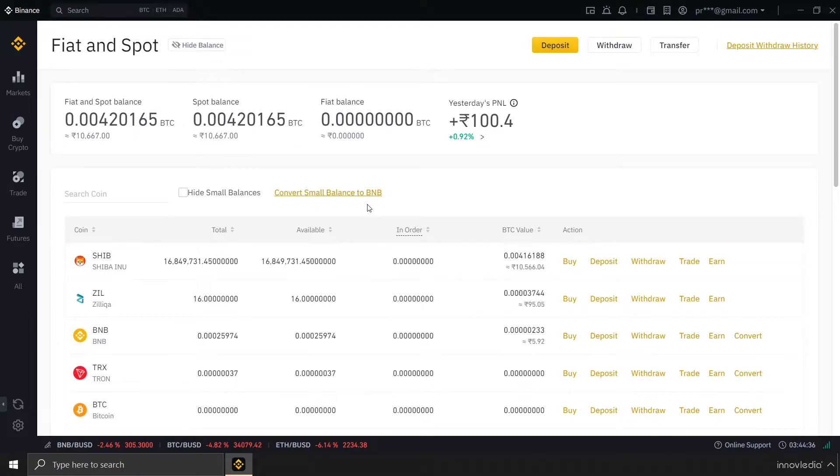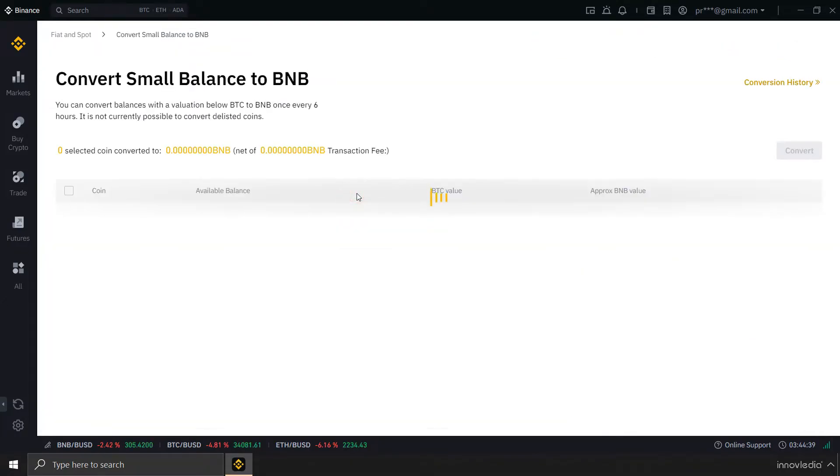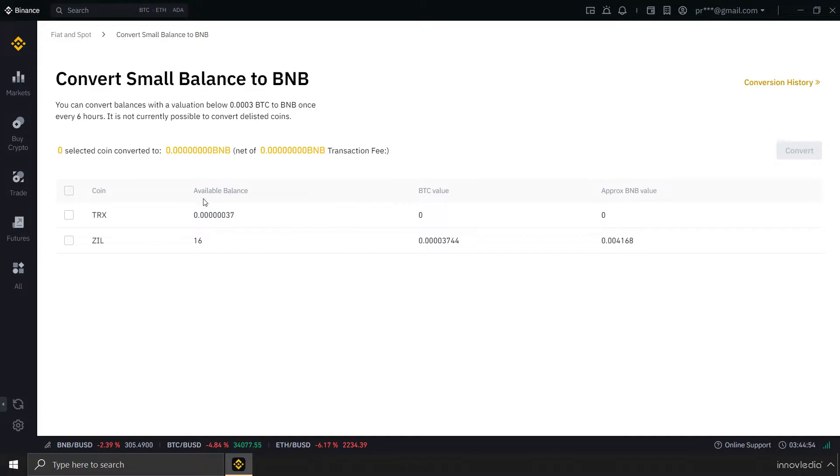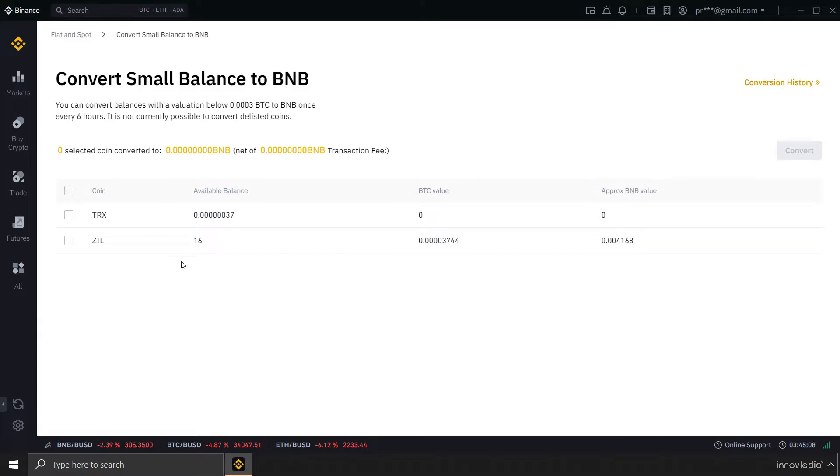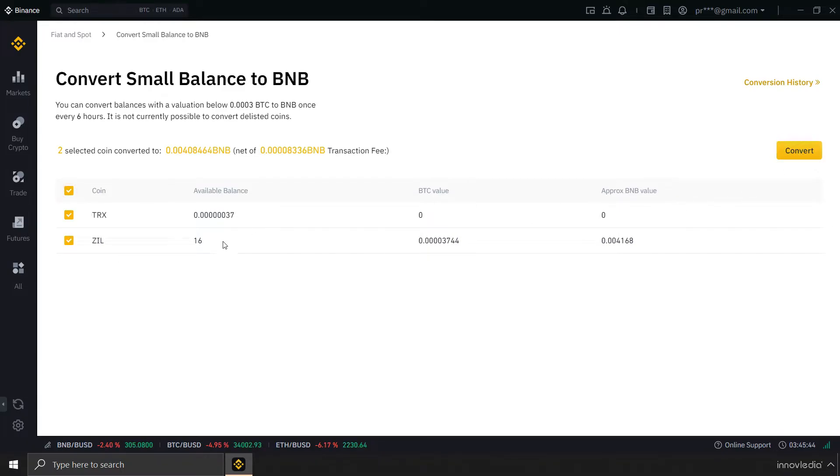So, I am going to click on this convert small balance to BNB. And then I am going to get options to choose which cryptocurrencies I want to convert into BNB. Now, these are the cryptocurrencies which has balances below $10 equivalent. So, these coins are listed here. I can select these both by clicking on this checkbox here and click on convert to convert all of these two coins into BNB equivalent.